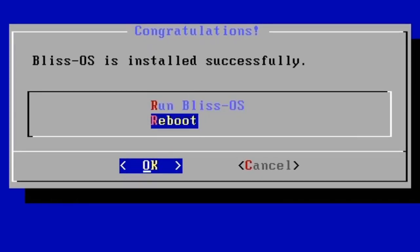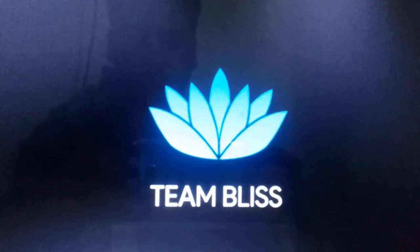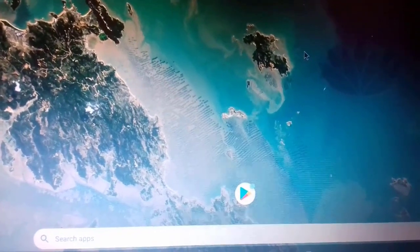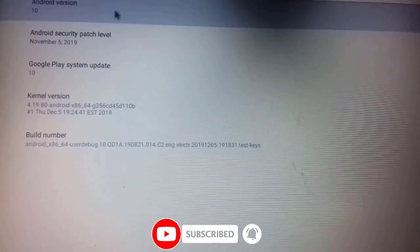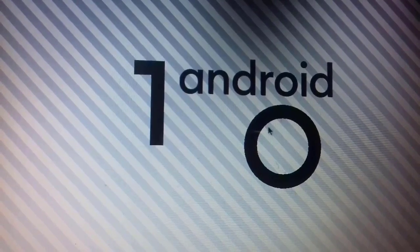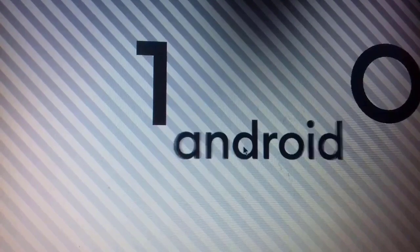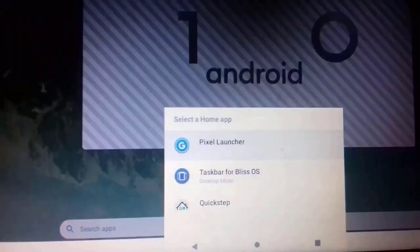Once the installation is complete, you have to reboot your system. After rebooting, BlissOS will start. We got this — this is the main interface of BlissOS 12, which is based on Android 10. I'm going to go to Settings, and in the About option you can see Android version 10, as you can see here — Android 10.